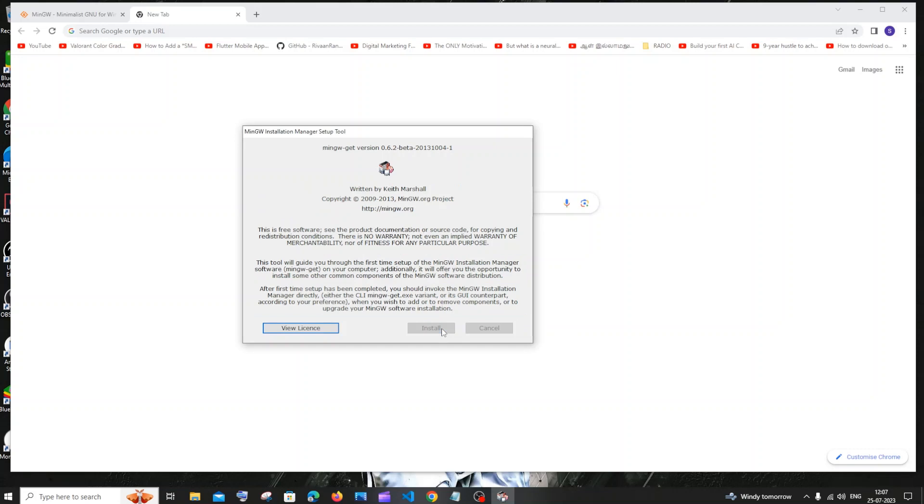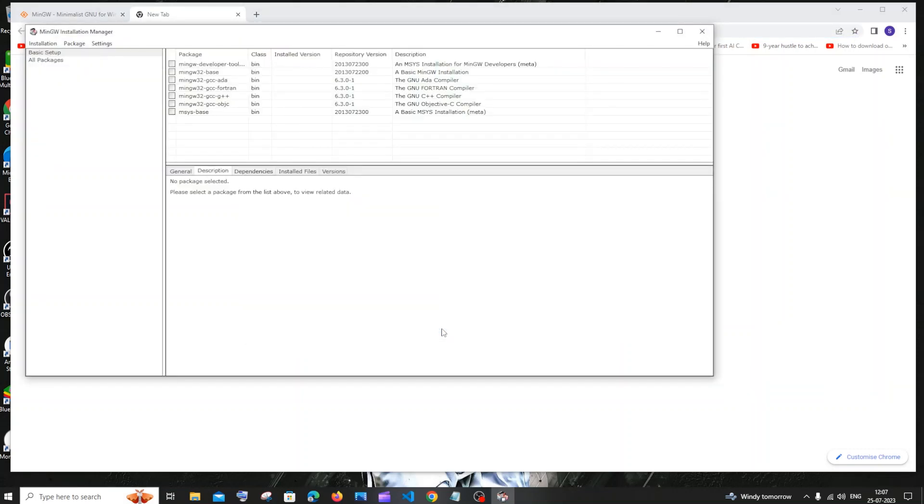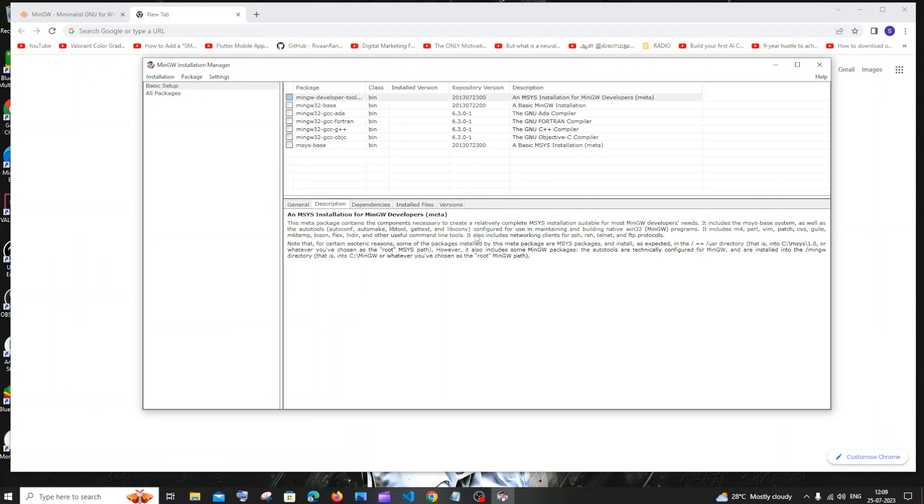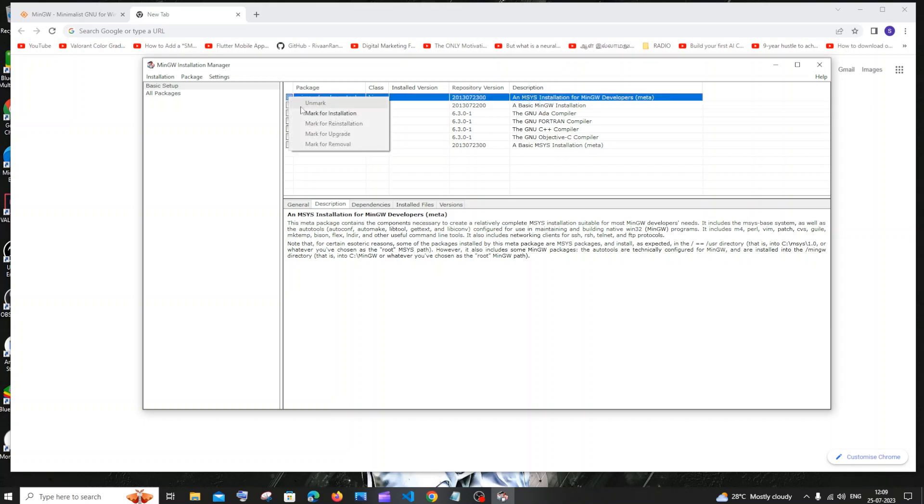So once everything is downloaded, just click on continue and you will be getting this MinGW installation manager over here. In this we need to basically check all the packages that we are going to install. So we just click on this checkbox thing and click mark for installation.